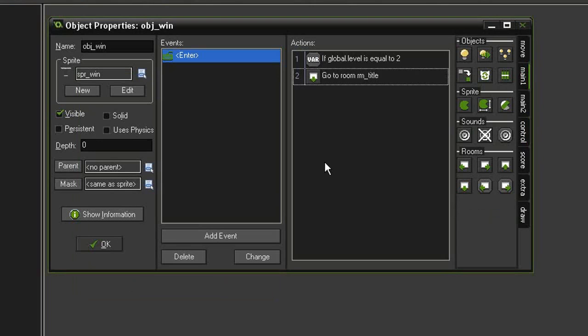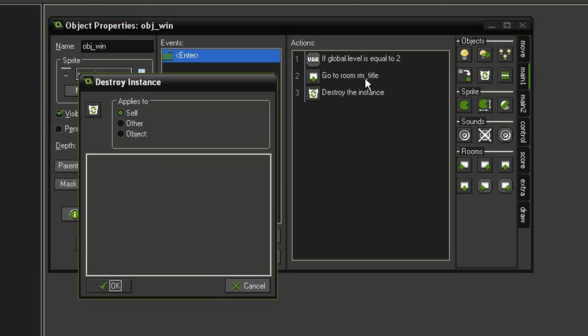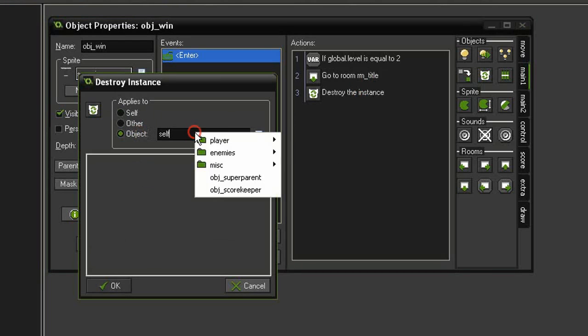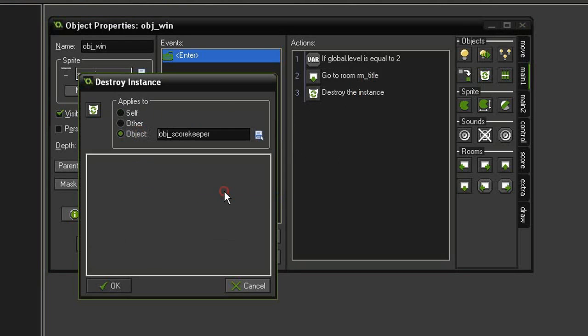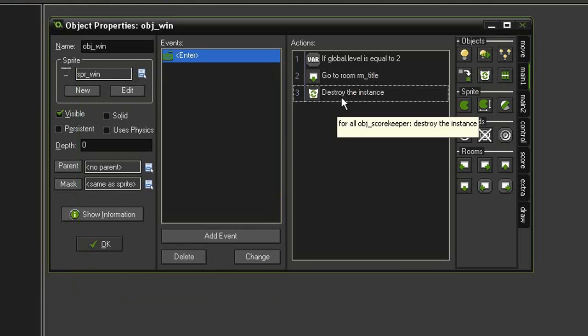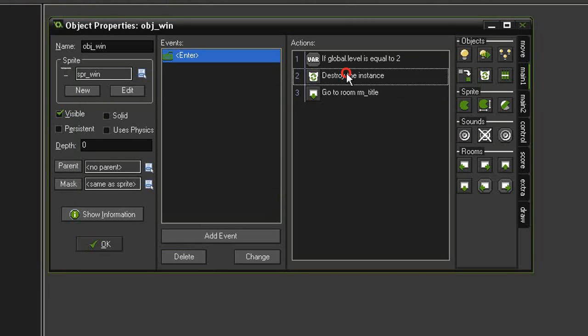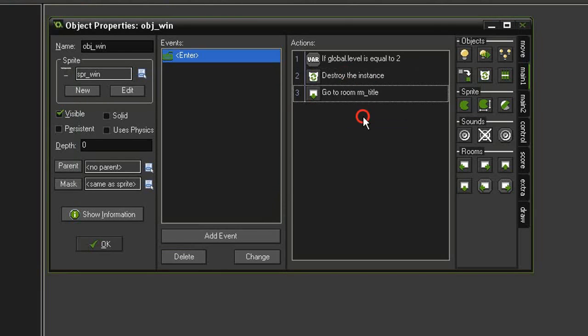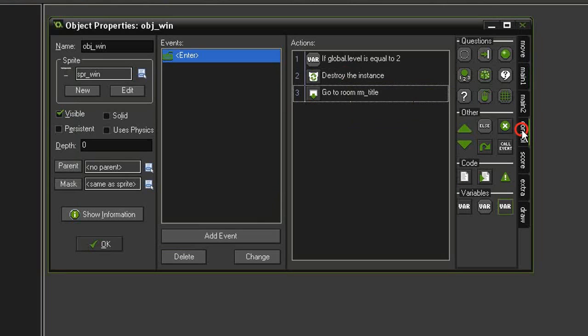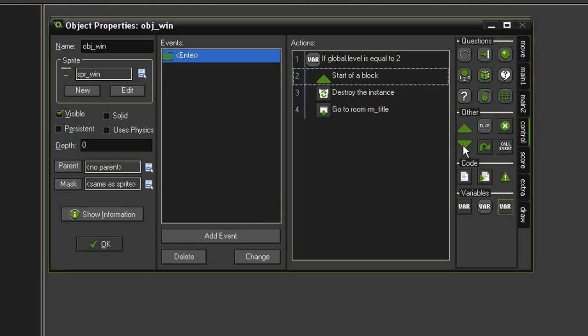But before we do that, we should also get rid of the object_scorekeeper because we don't want that appearing on the title screen. So right above that I'm going to take a destroy instance, set that to object object_scorekeeper, and make sure it is above the go to room_title. Since I've got two actions here, I will also need to put them inside of blocks.